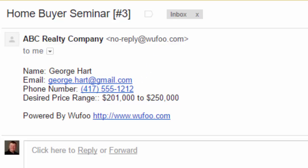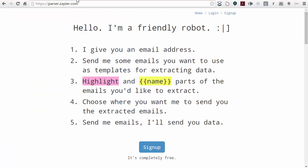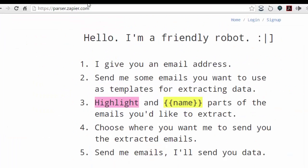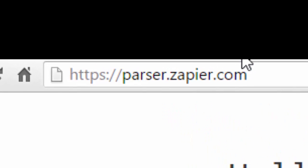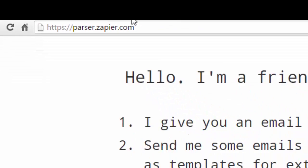The way we do that is we use Zapier, which allows third parties to bring in information. They have a special parser that allows you to import stuff. You can go to parser.zapier.com.